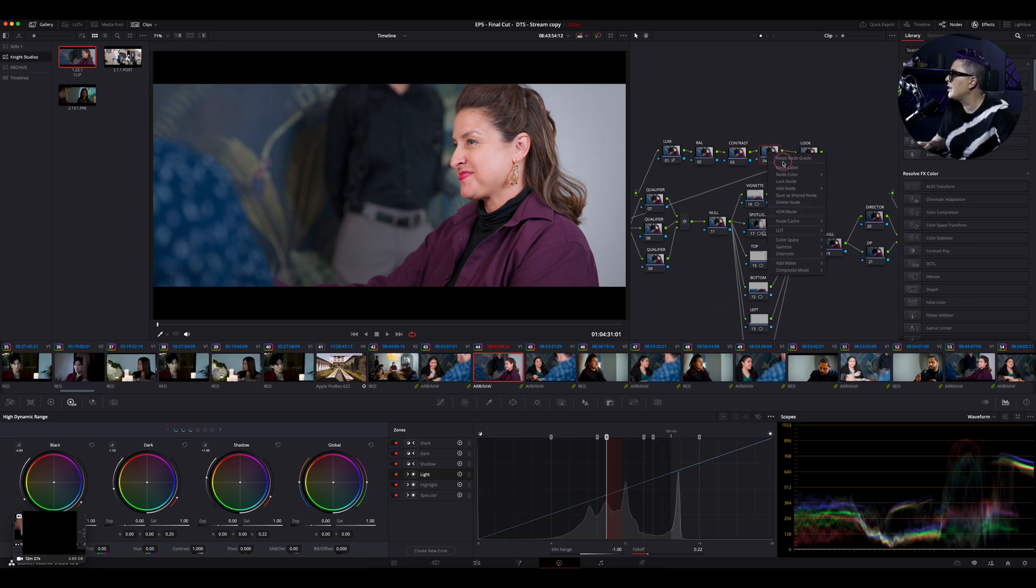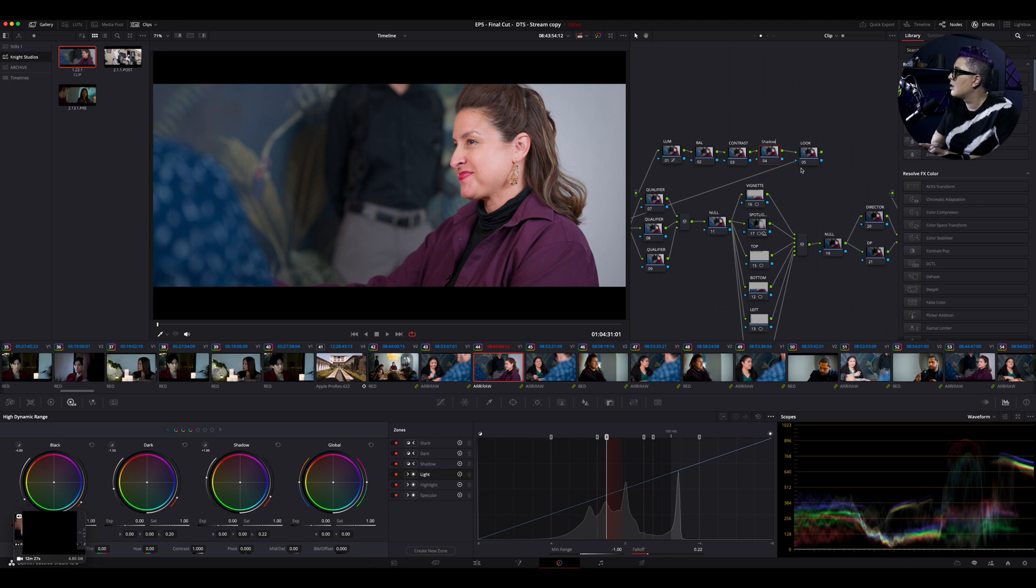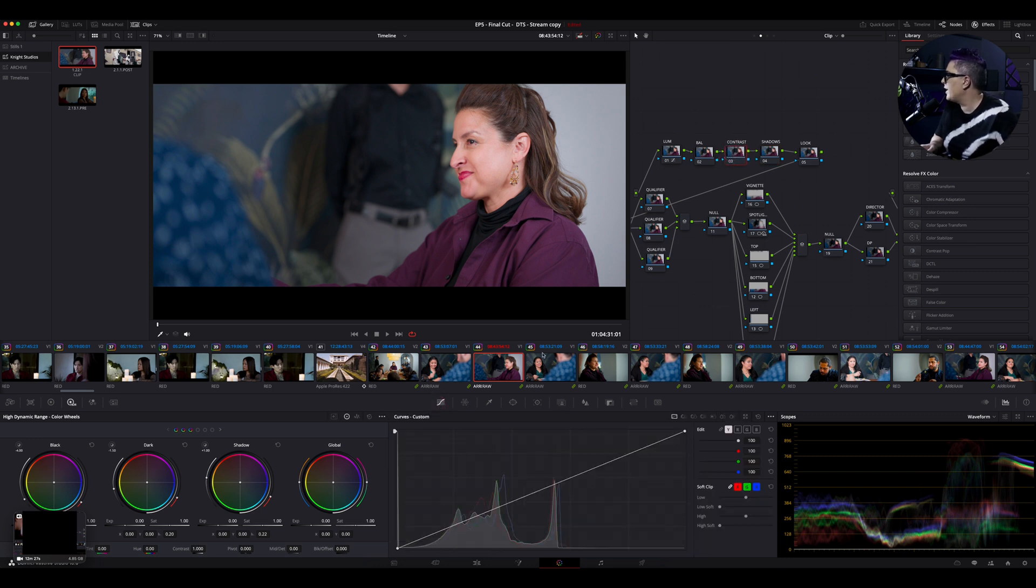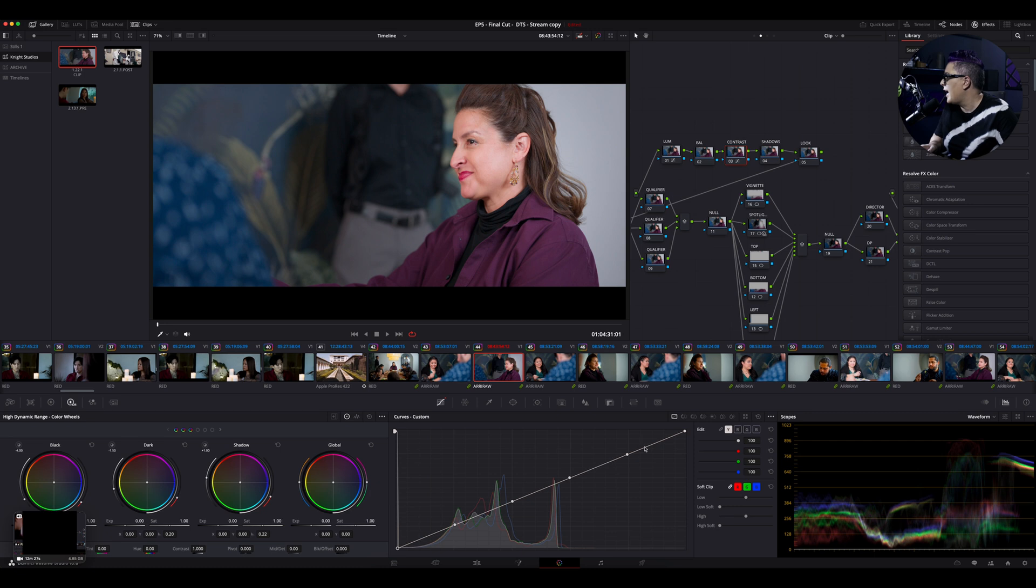I'm going to call this node the shadows. I'll show you what we're going to be doing with that here in a moment. But first with the contrast node, what you're going to do is you're going to come over here to your curves and you're going to click these three dots right here and click add default anchors. And you're going to just remove the middle anchors.